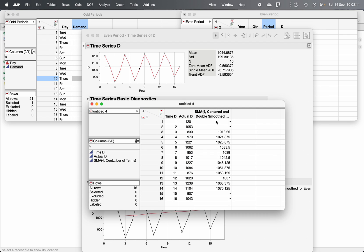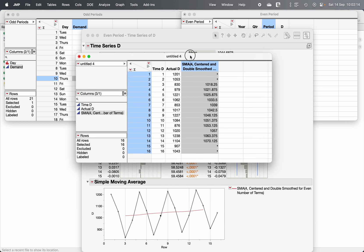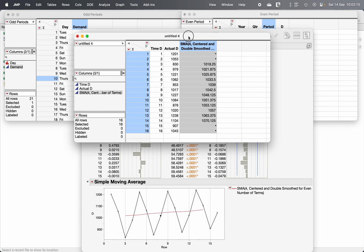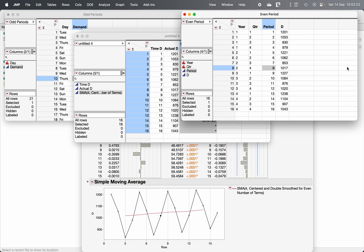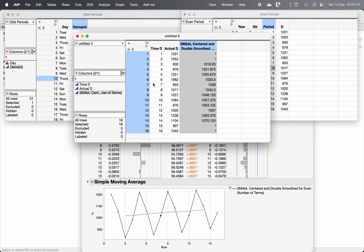Go to the red triangle and click Save to Data Table. The centered moving average is automatically calculated and stored, which is appropriate for this type of data. That is how you use JMP to center the moving averages.